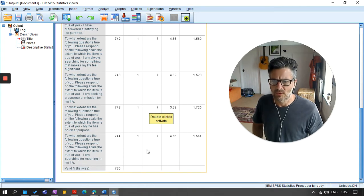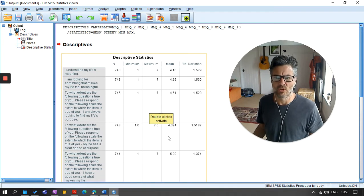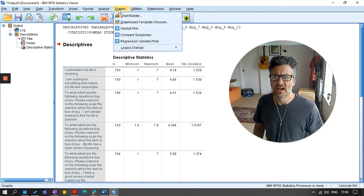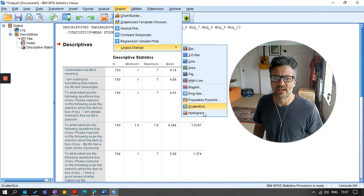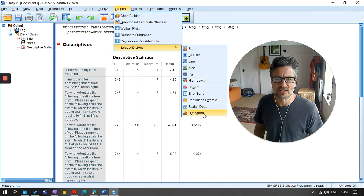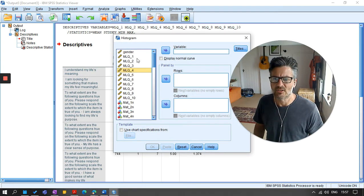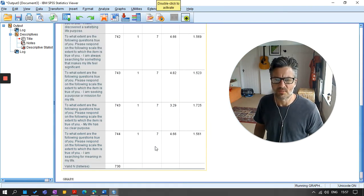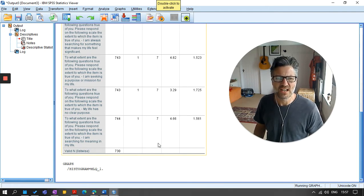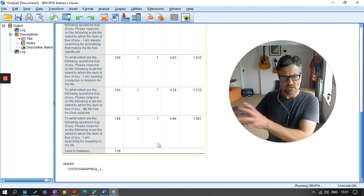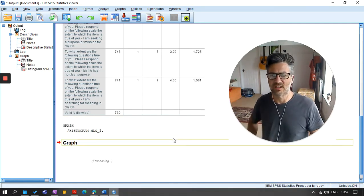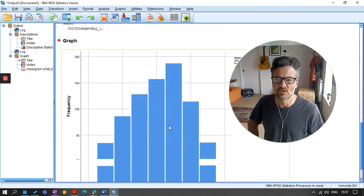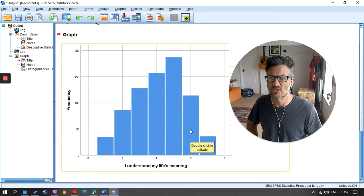As you can see here, although I've got about a thousand in my sample, depending on the item, some of those items, 743 people have completed, some of them 745, some of them 744. I could just look at a histogram and look at the spread of scores across those items just to check that it all looks OK. So if I just do this, I'll just give you an example on the first one.